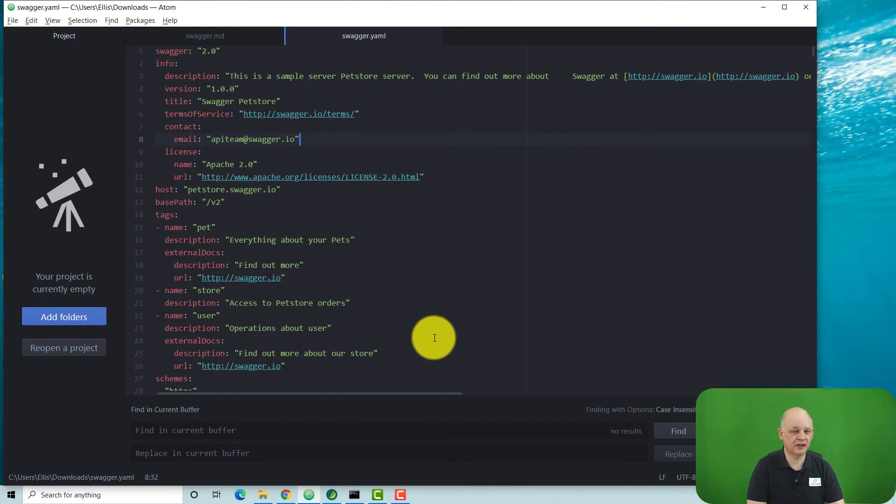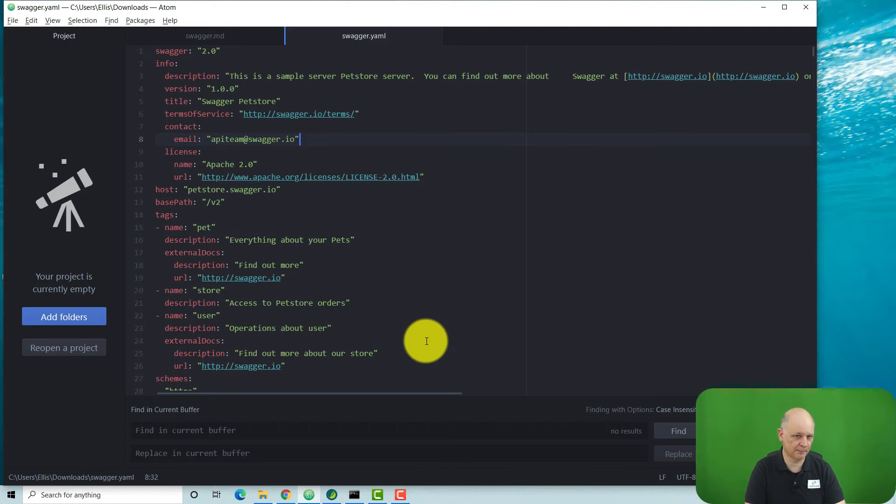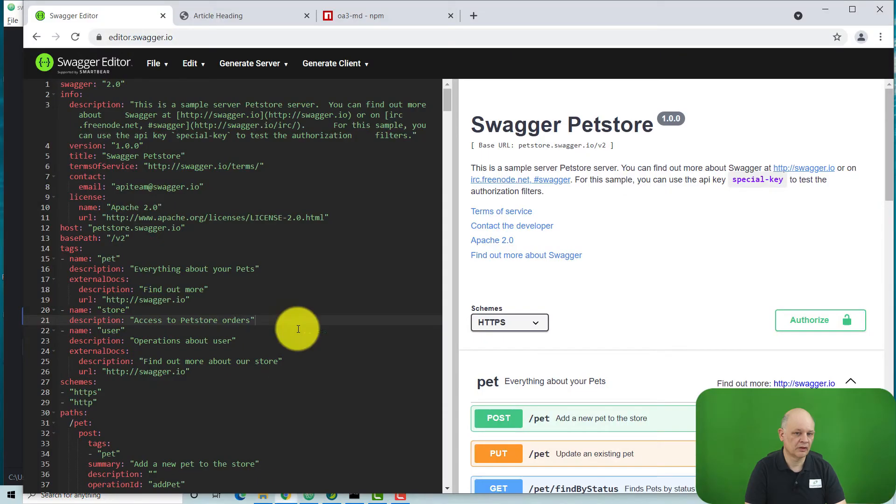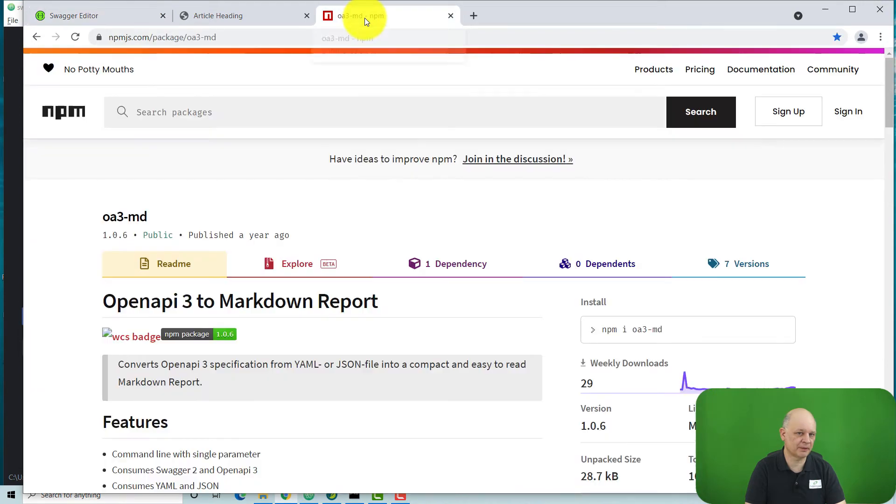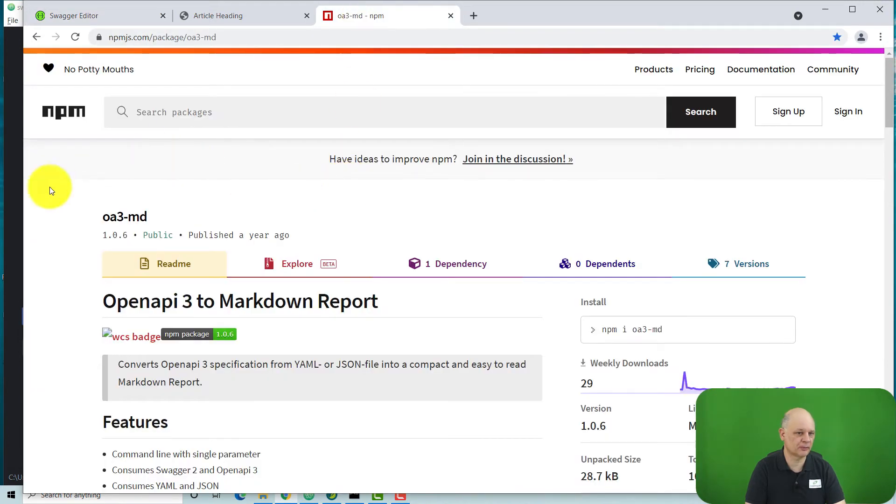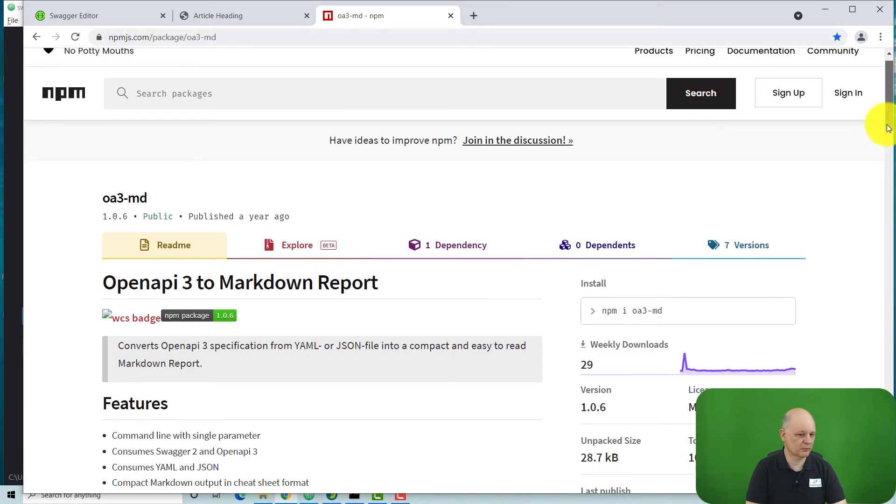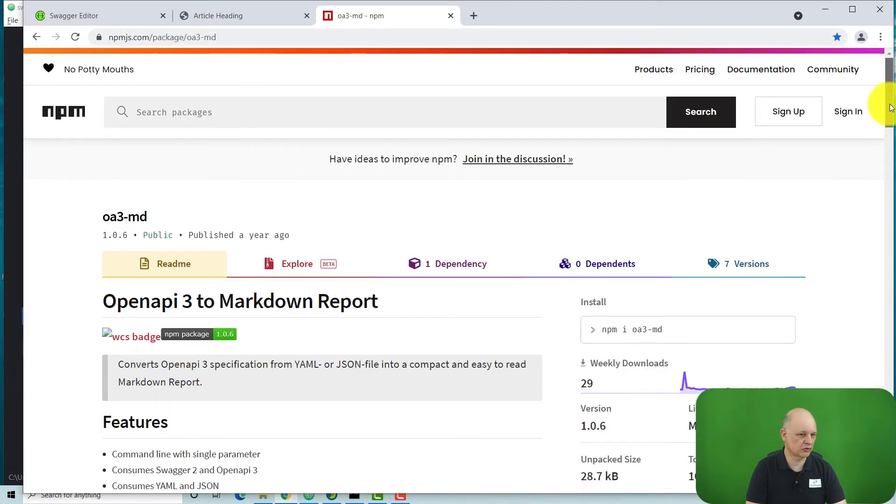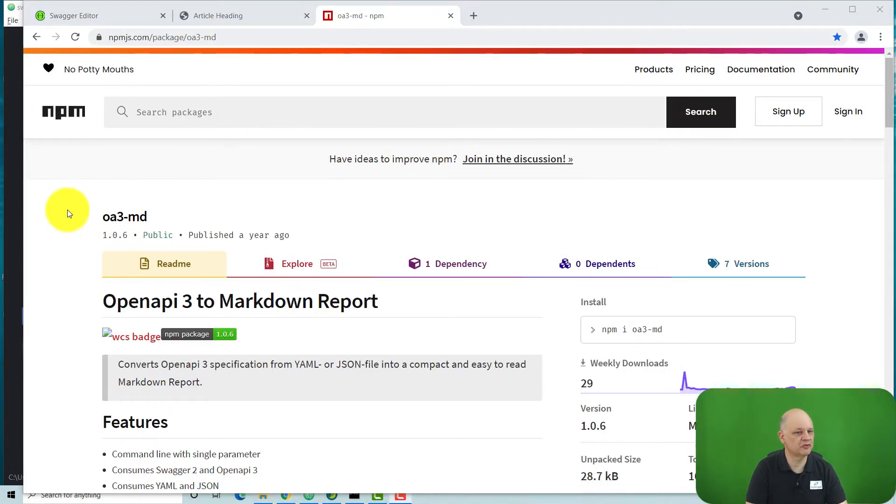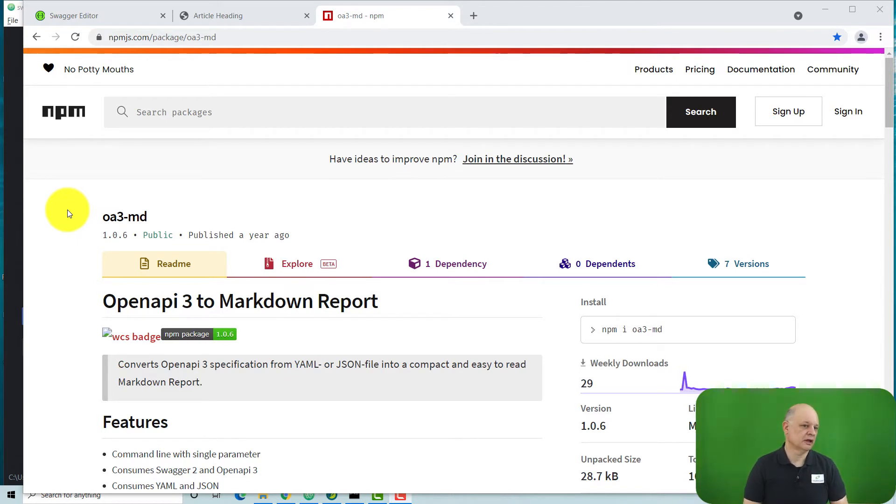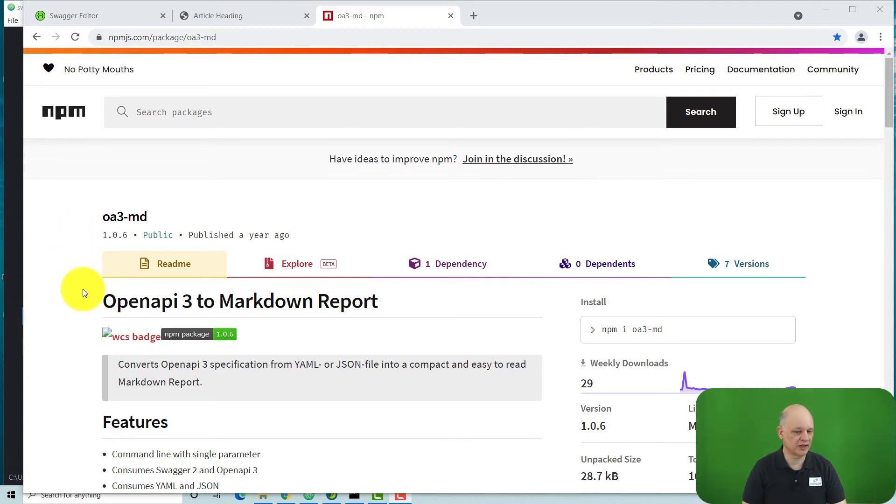So first step is we need to convert that into being a Markdown file. So there are a number of different applications available for converting from the OpenAPI specification to Markdown. So one of which is something called OA3-MD. And this is what's called an NPM package. So you need to install NPM first, and then you can install OA3-MD.